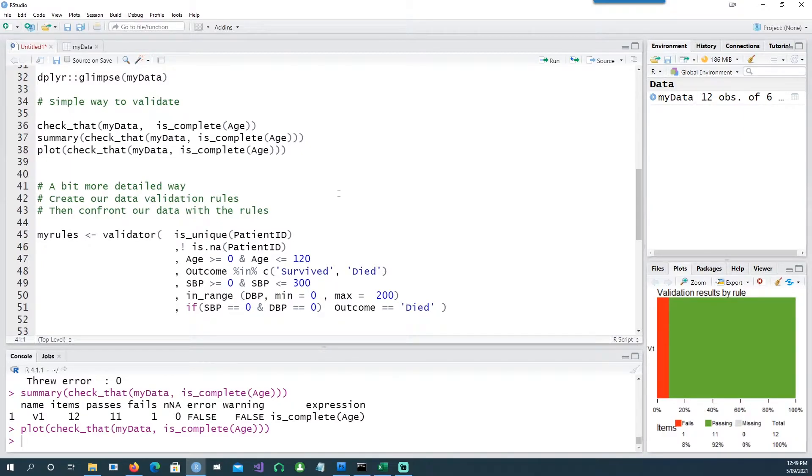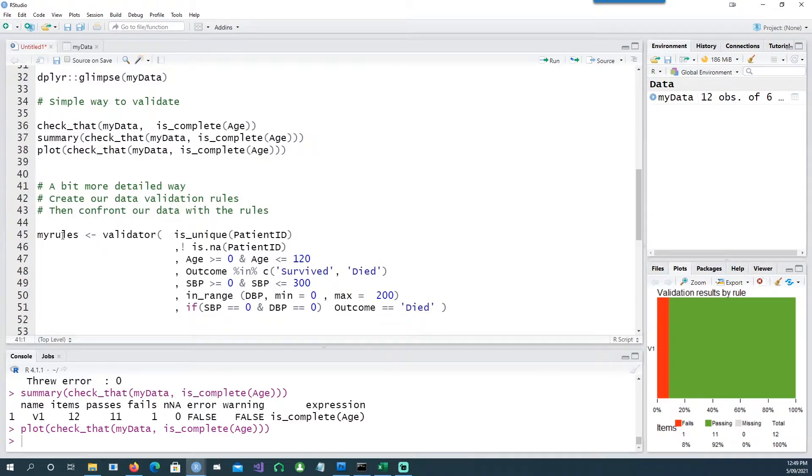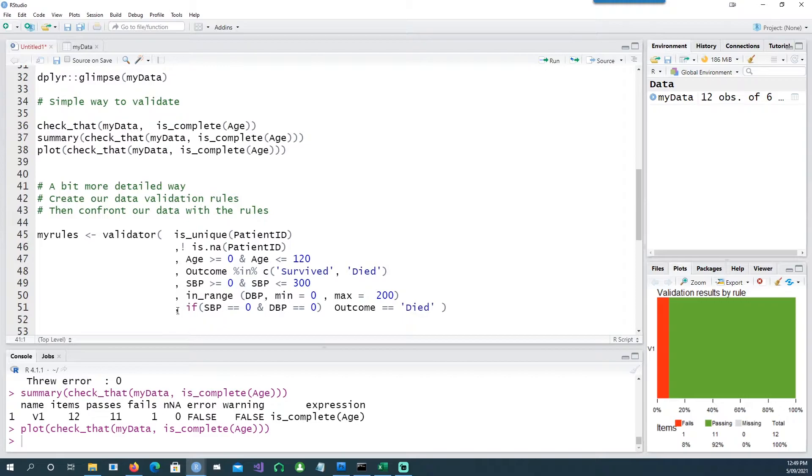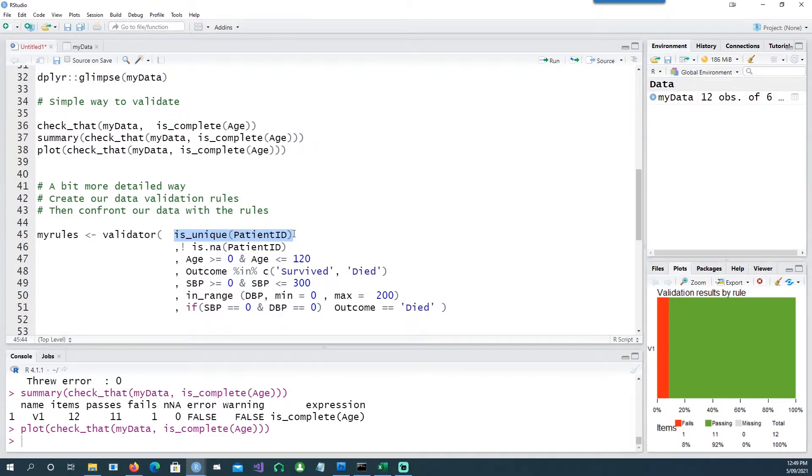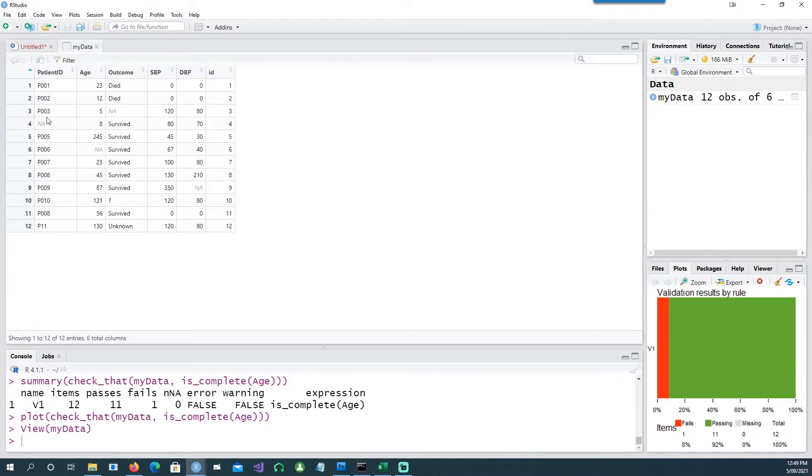So let's go further. In this case I want to make it more complicated. I want to say I have a set of rules and I want to call it as my rules, and I want to validate all these conditions. In the first case I'm saying my patient ID should be unique, it should not be repeated.